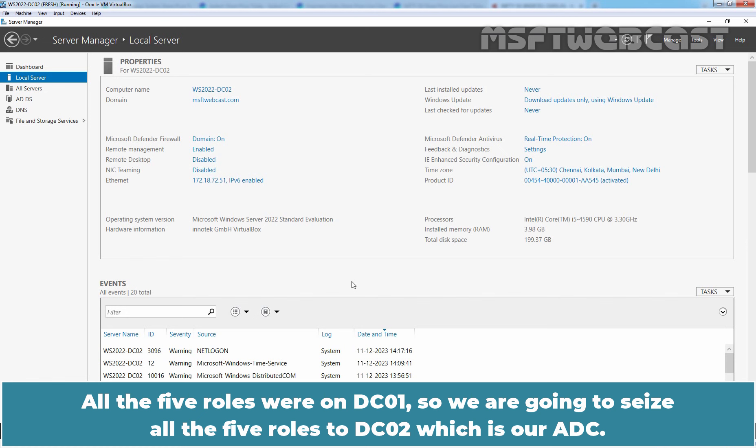All the five FSMO roles were on DC01. So we are going to seize all the five roles to DC02 which is our ADC.